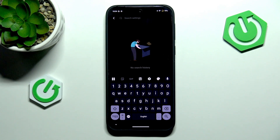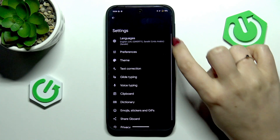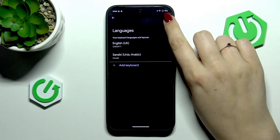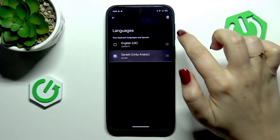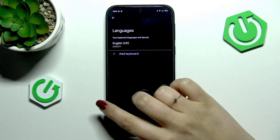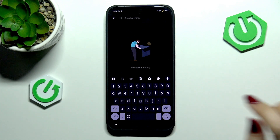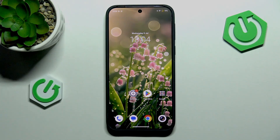If you'd like to remove a language, simply enter the settings again, tap on 'Languages,' and tap the edit icon in the upper right corner. Mark the language and tap the trash bin icon — now we've got only one language applied. That will be all, thank you so much for watching. Please hit the subscribe button and leave a thumbs up.